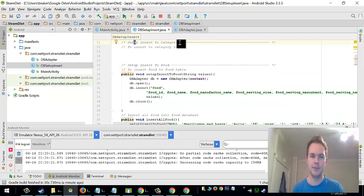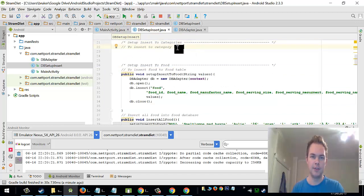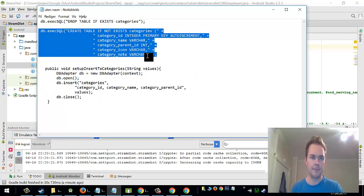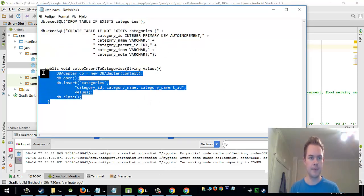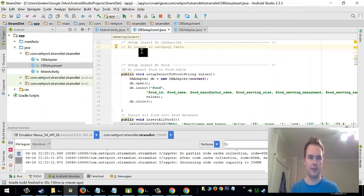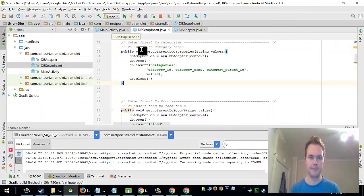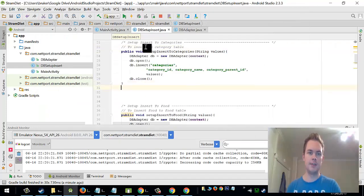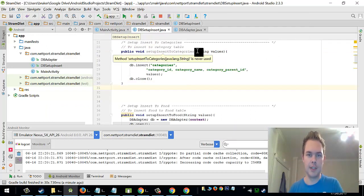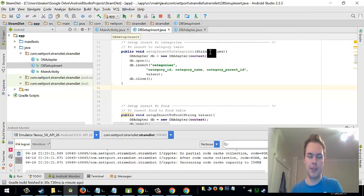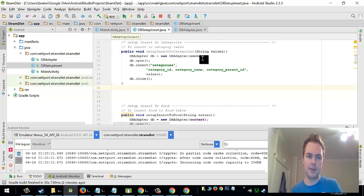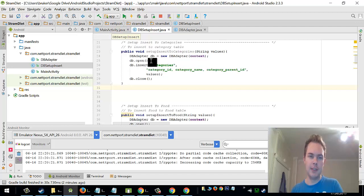setup insert to categories and to insert to category table and I have actually created the method already. So it's public void setup insert to categories, string values. So it will first open a db adapter db, new db adapter context, then db open.